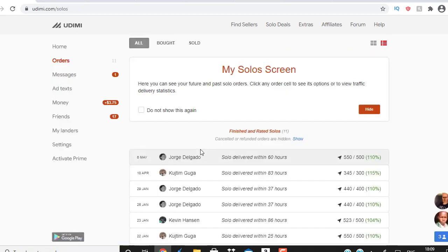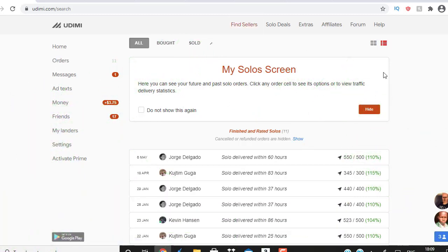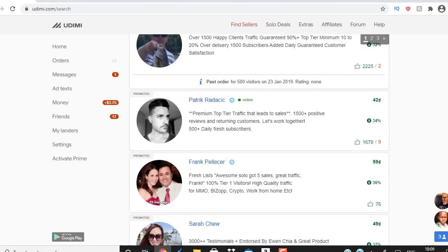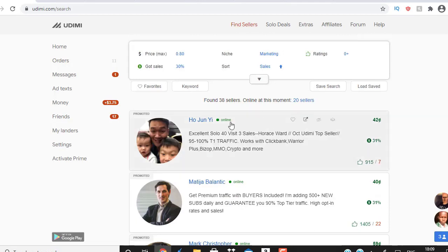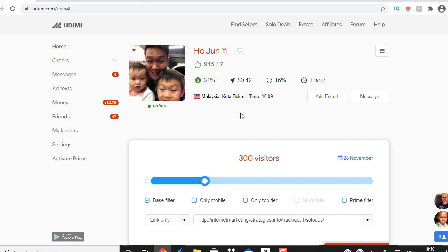There are two ways to find real quality buyers with real traffic. The first way — the shortcut path — is called 'Find Seller.' The criteria I use: price maximum 80 cents, got sales 30, category sales and marketing. You'll find sellers like this guy who has 915 positive reviews, a 31 buyer rate, and is charging 42 cents per click. The first thing you look at is the buyer rate — the higher this number, the better, because it means this person has buyers in his list.